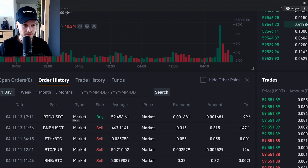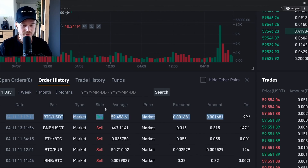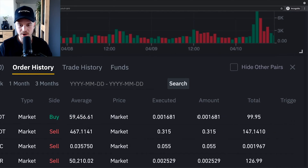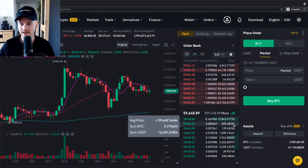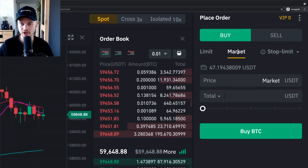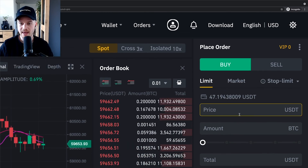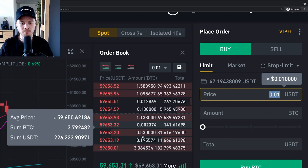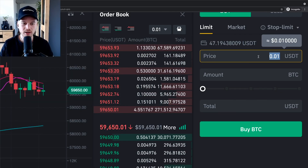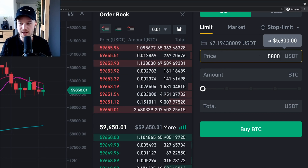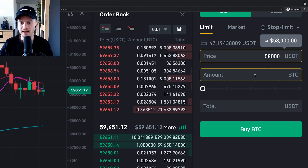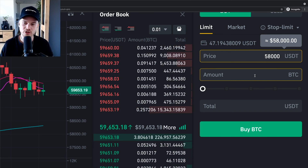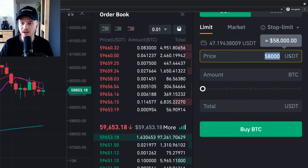Here on the right side is where we can put in our orders — the limit order and the market order. A market order is when you want to buy Bitcoin as fast as possible at the current best available price. You can set the total to, say, 100 US Dollar Tether or specify the amount of Bitcoin you want to buy.